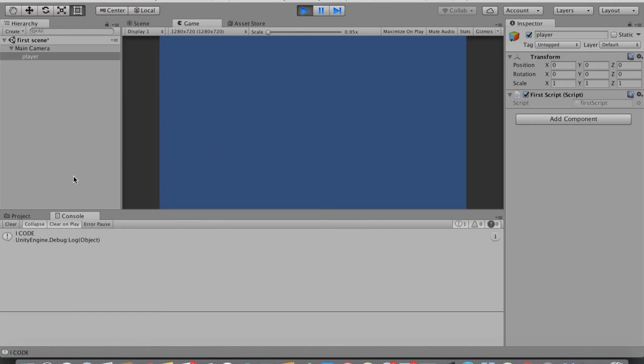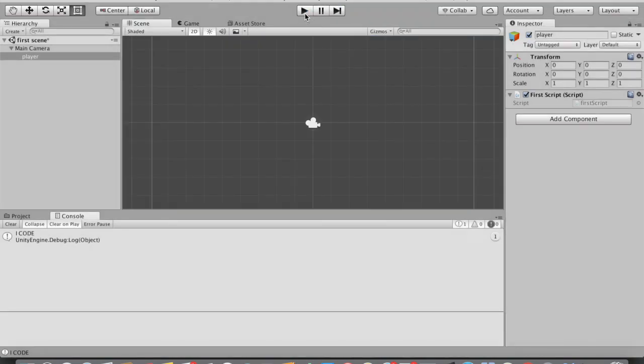Tap the Play button again to stop the game. So guys, this is how you install Unity into your operating system and this is how you run a script inside Unity — you create a game object, attach the script to it, and when you tap Play, Unity runs that script. From the next video we're going to look at variables, for loops, if statements, and classes and objects. It's a confusing topic for beginners but I'll make it easy. Thanks for watching, don't forget to subscribe, and I'll be back with the next video very soon. See ya!